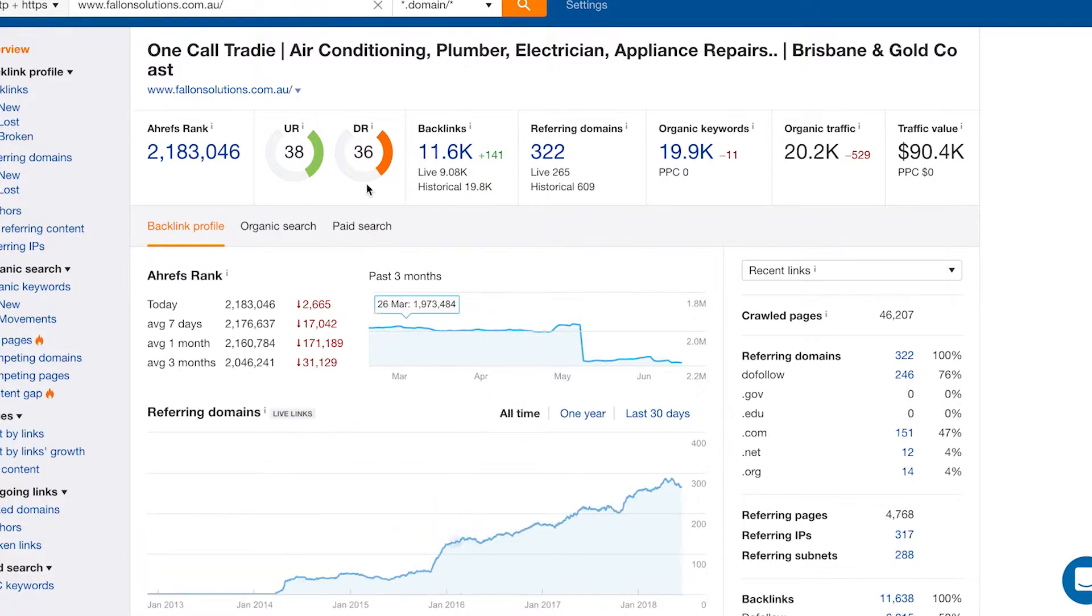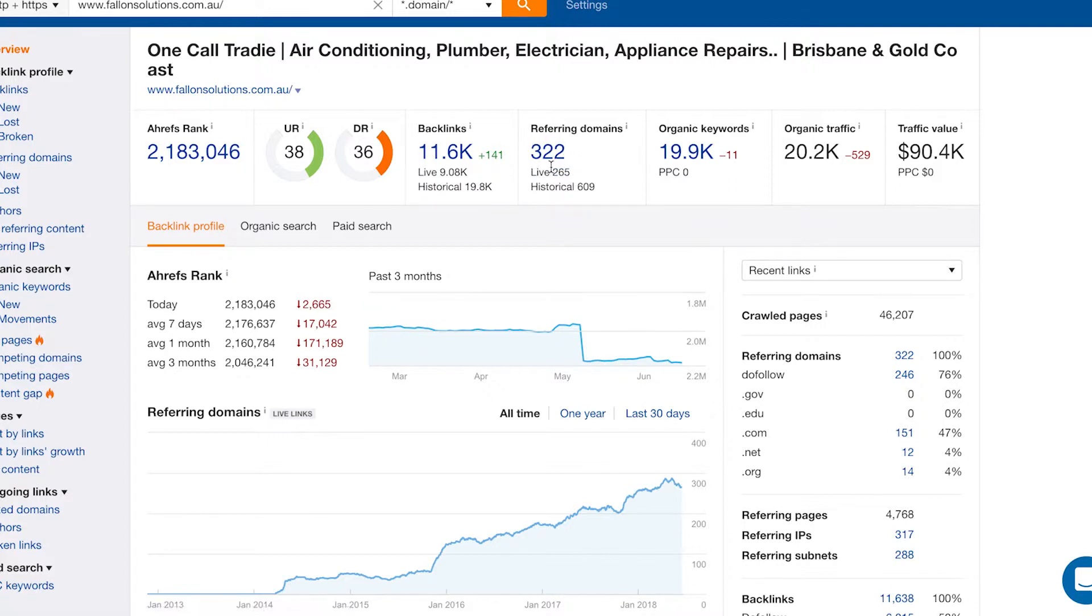We can see that it has 265 live referring domains. In total it has 322. I generally always focus on the live ones, almost 9,000 backlinks. So it's being linked to quite a few times from these domains here.